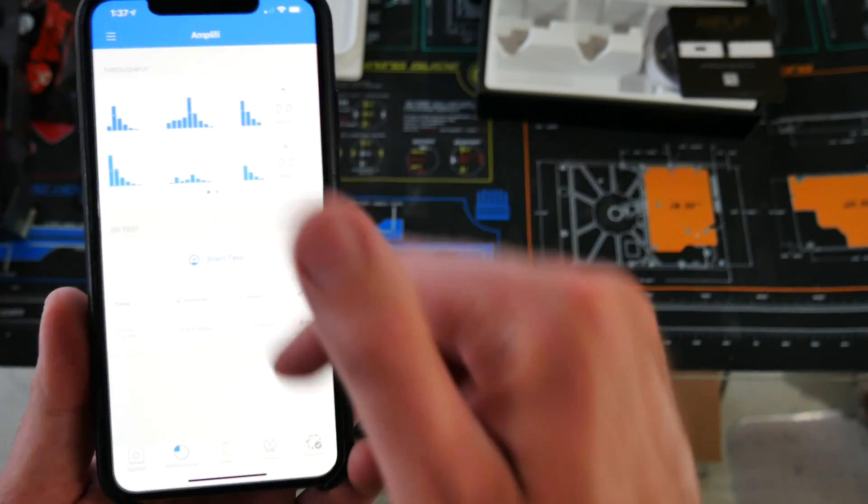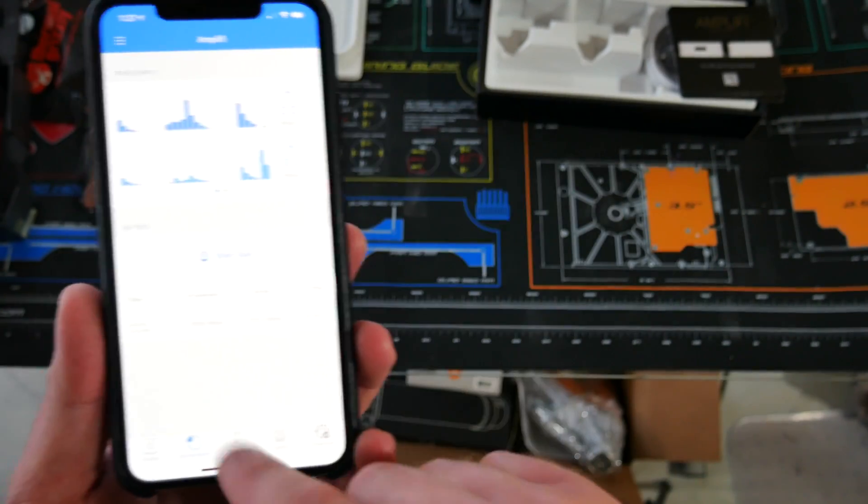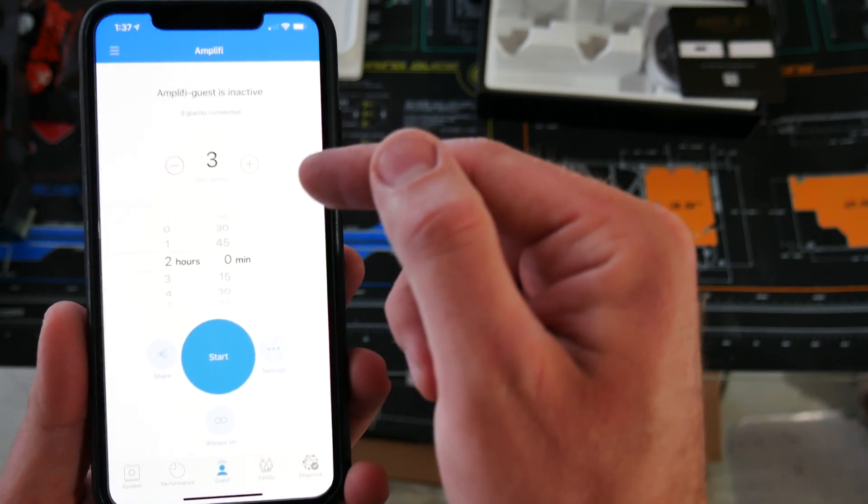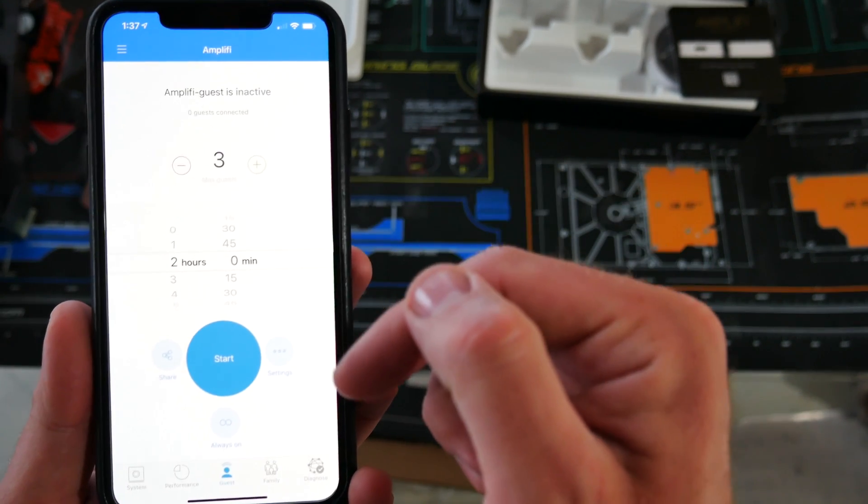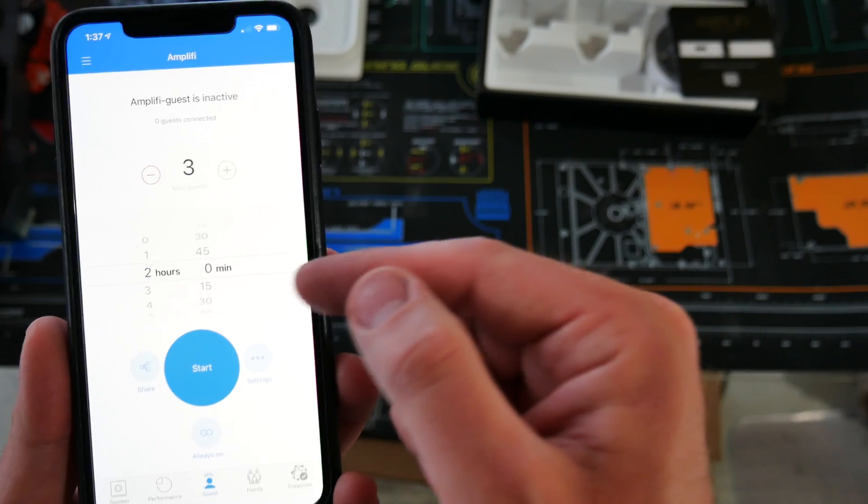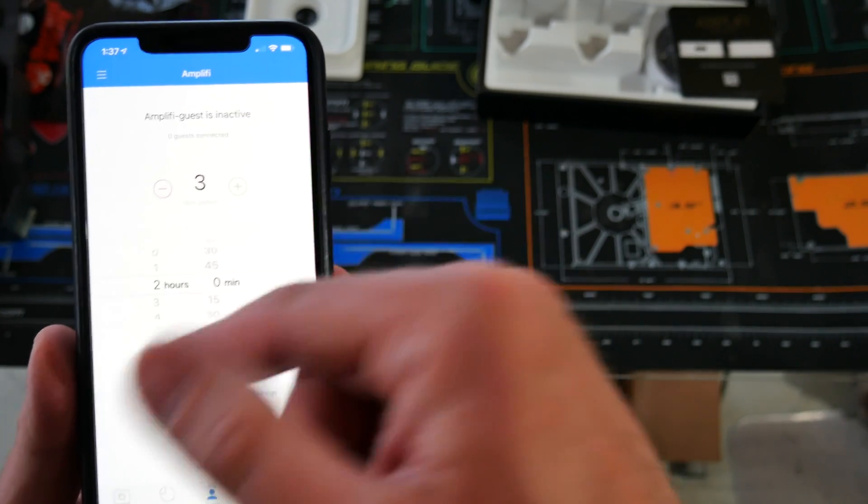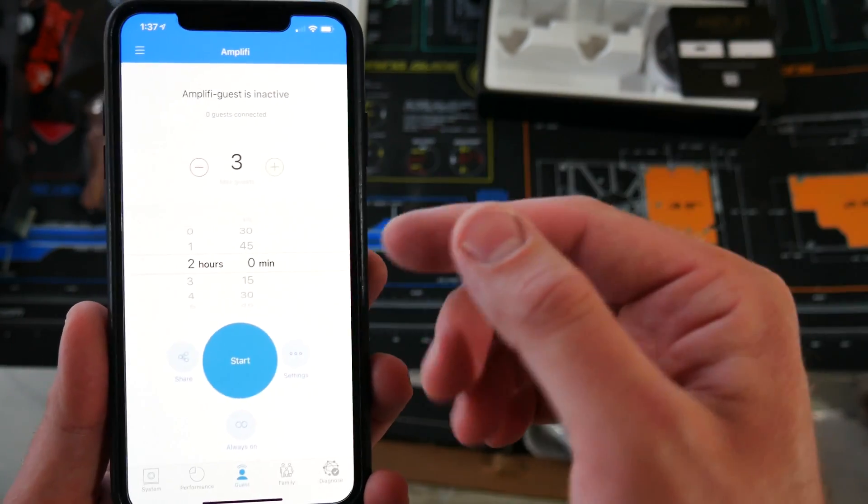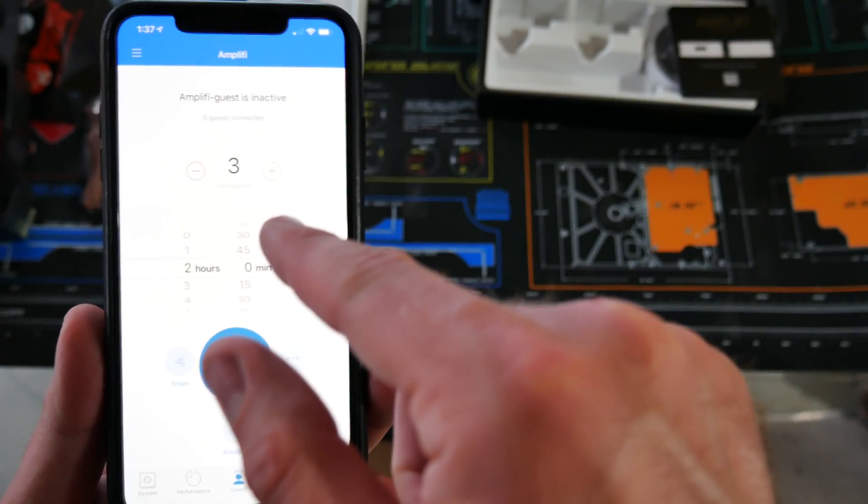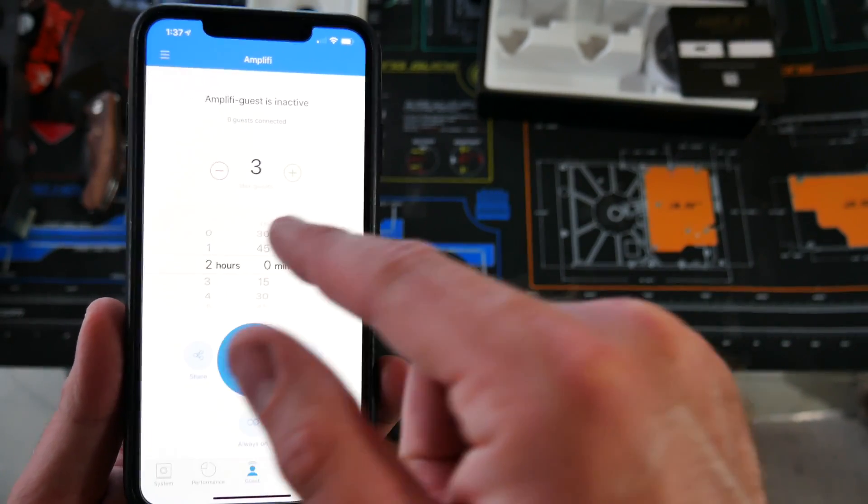Performance, this is where you go to test it. Guest, you can set up a guest network. So it's only active for three minutes, two hours, whatever, however many guests that you want to set it up for.